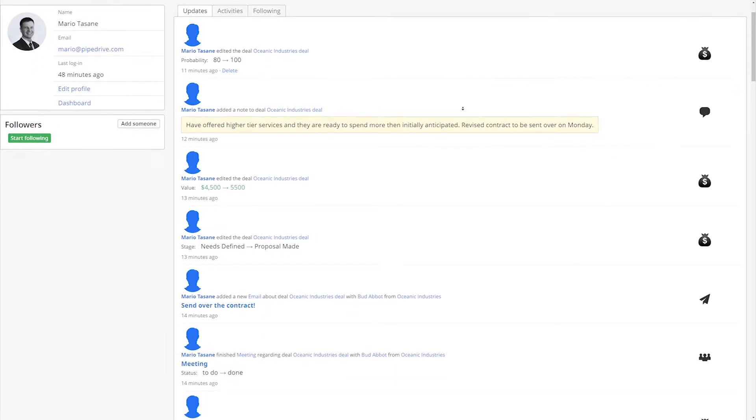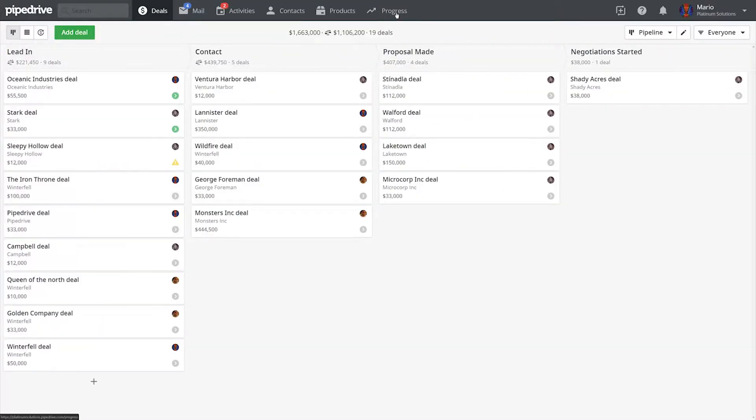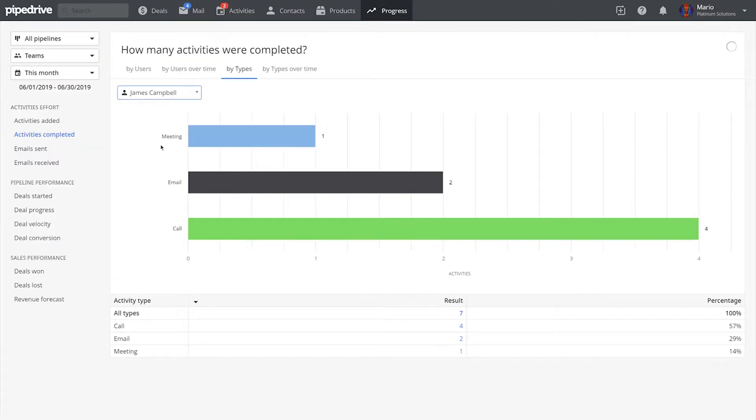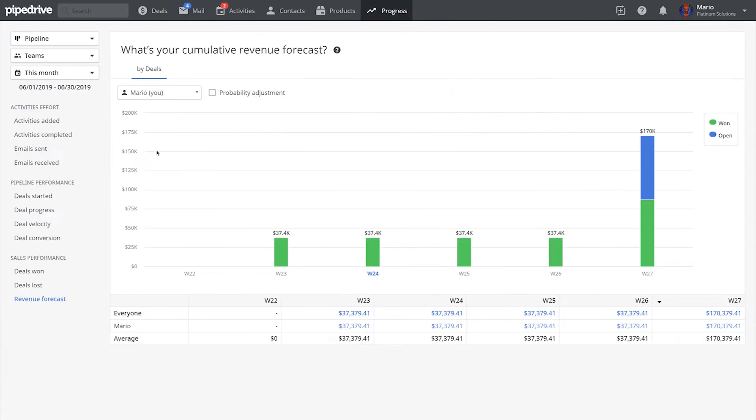But of course, you can also dive into specific dashboards and reports, which can always be narrowed down by a specific user. And this gives you the possibility to compare users to each other.